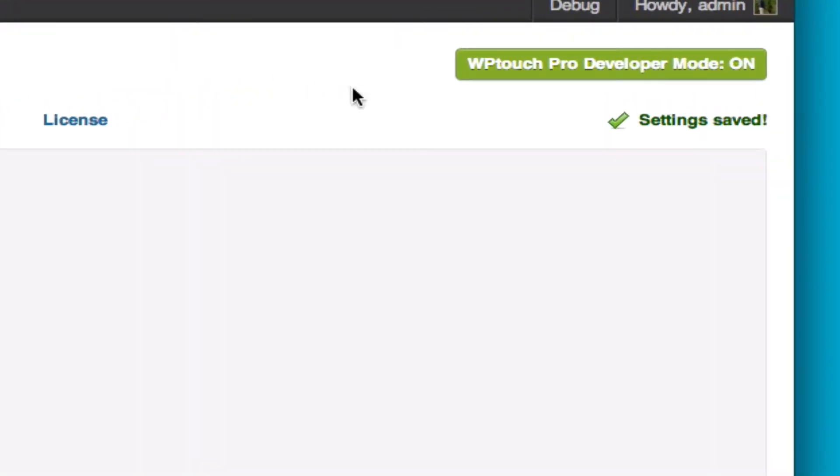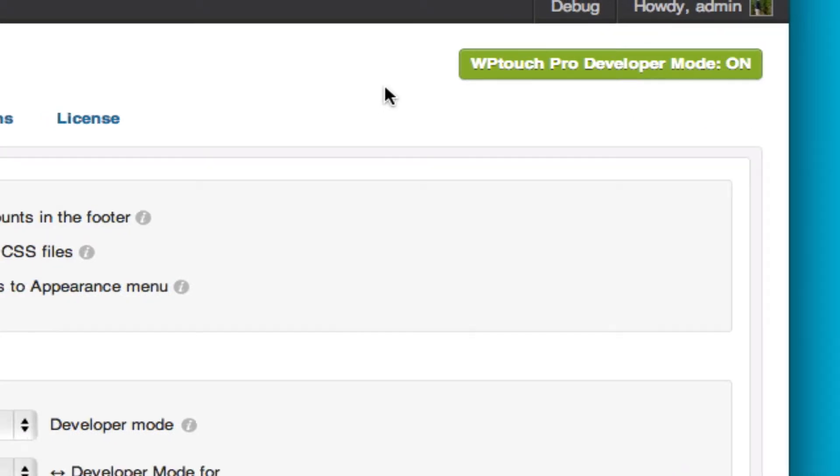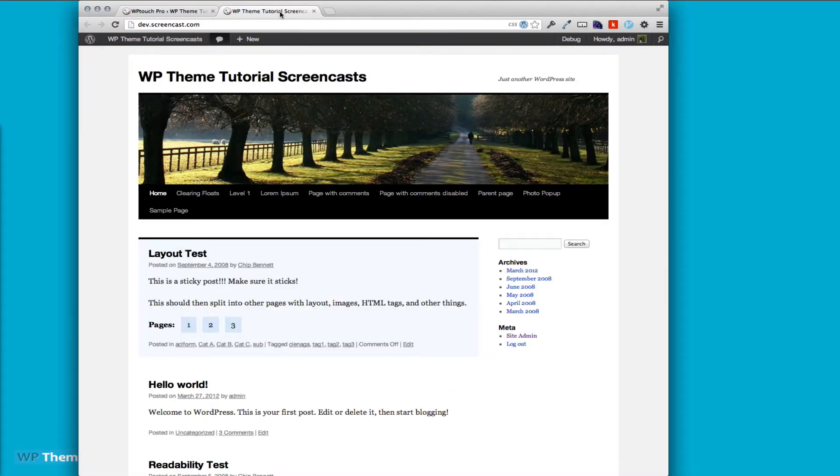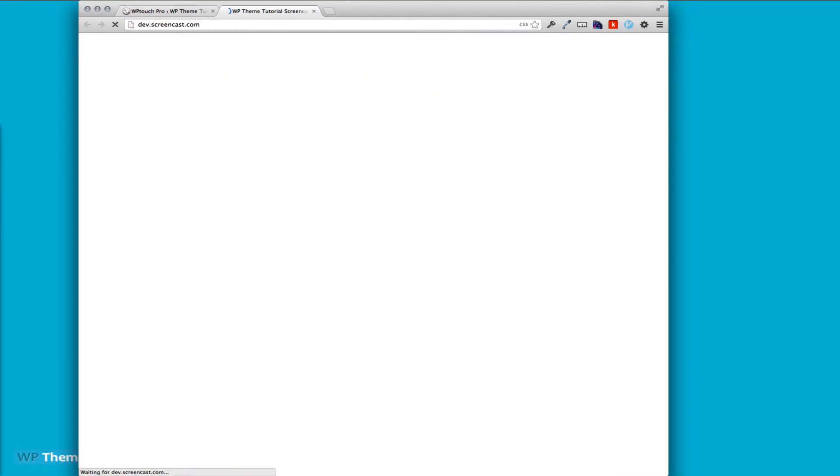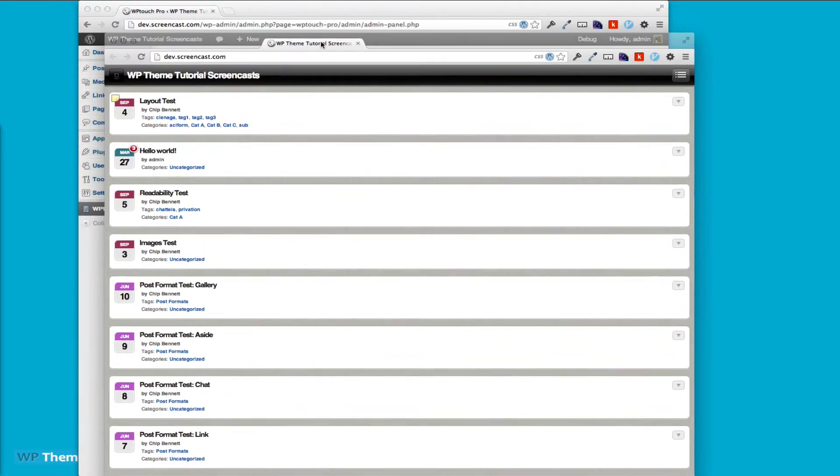You can see we have a nice notification up in the top corner that says the developer mode is on, and when I refresh, we have an idea of what our site will look like.